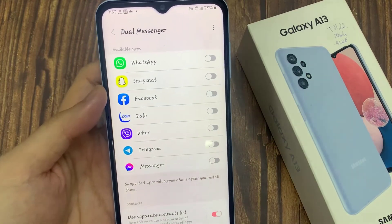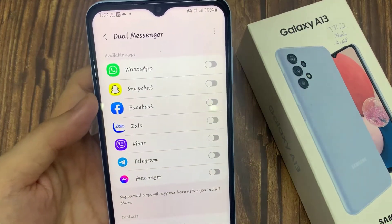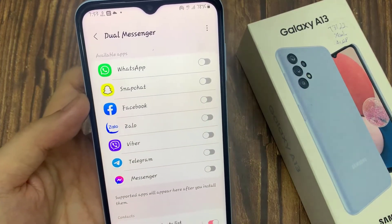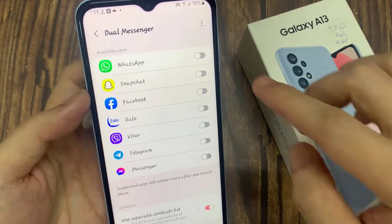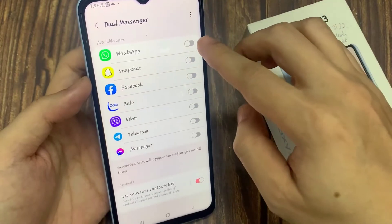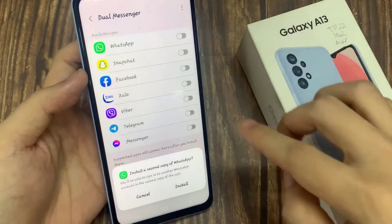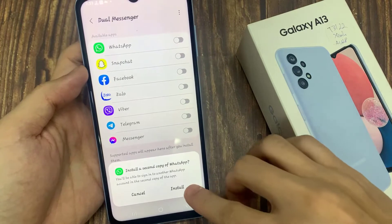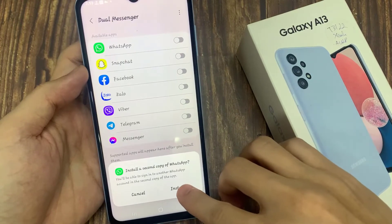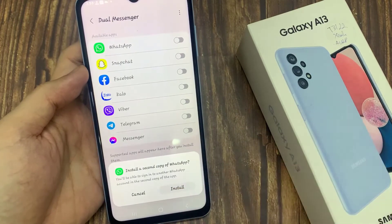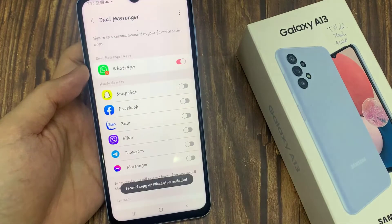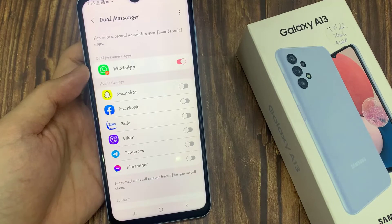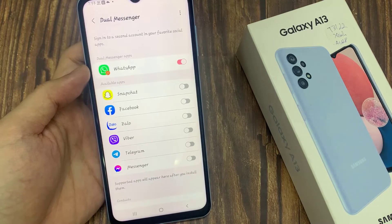Now you will have WhatsApp listed here. Just turn on the button next to WhatsApp. It will ask you to install a second WhatsApp — click Install and it will be automatically created.